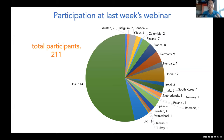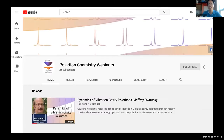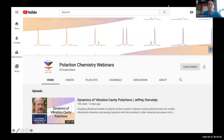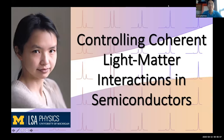We're excited that this is able to connect people from all around the world and continue our discussions of polariton chemistry. The seminar from last week by Dr. Jeff Rüski on the dynamics of vibrational cavity polaritons, as well as all future webinars, will be recorded and posted to the YouTube channel 'Polariton Chemistry Webinars.'